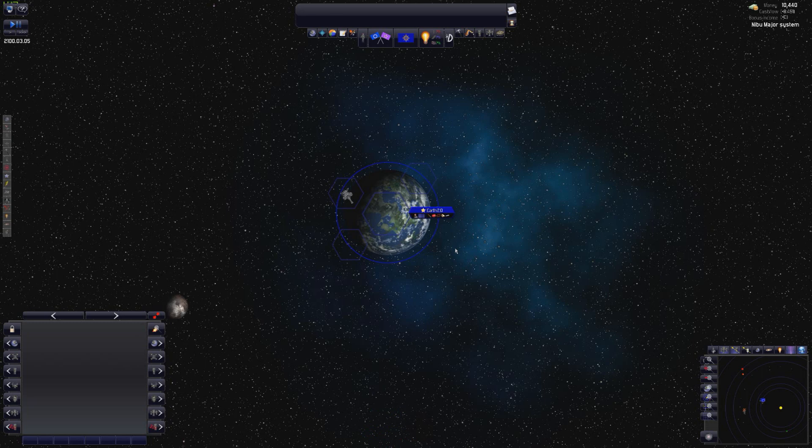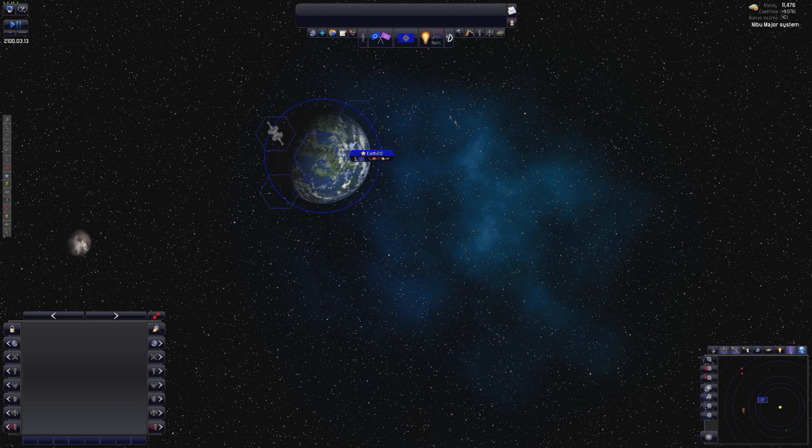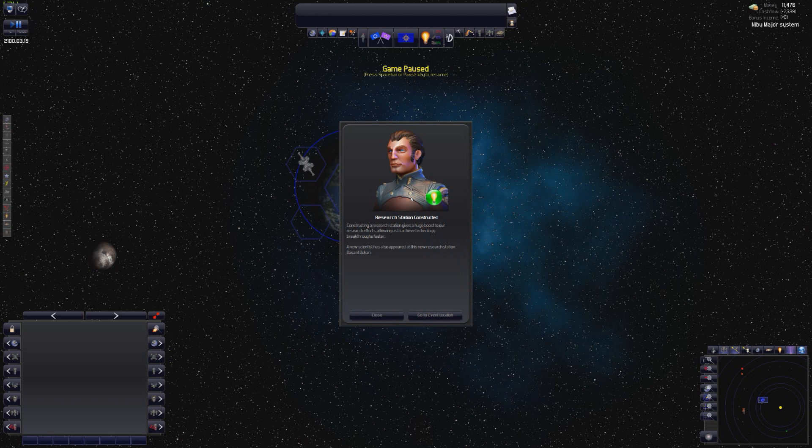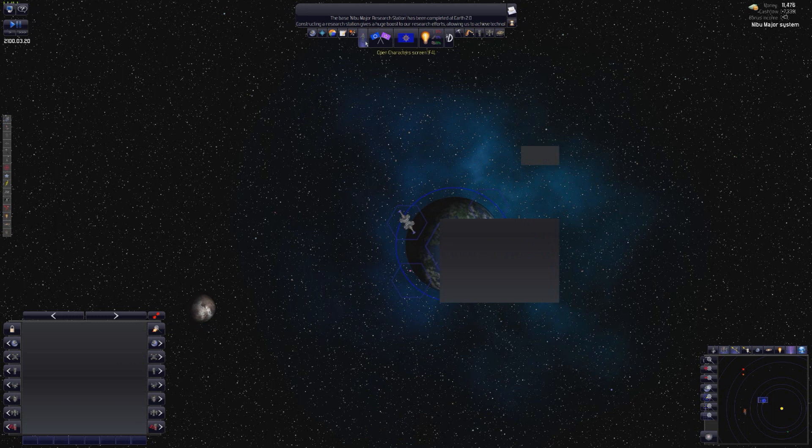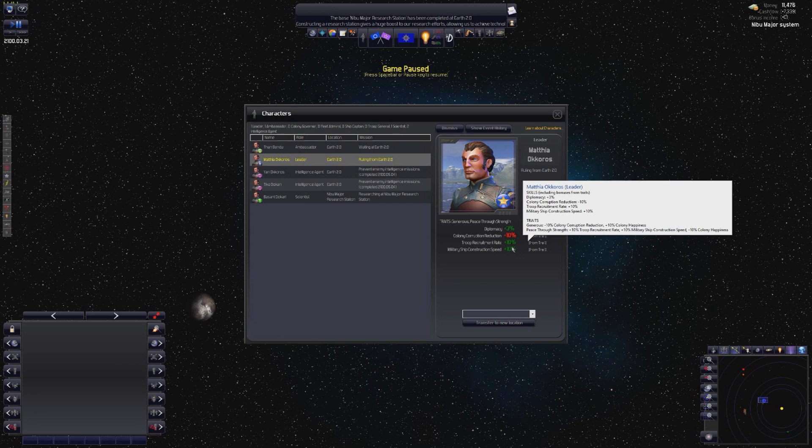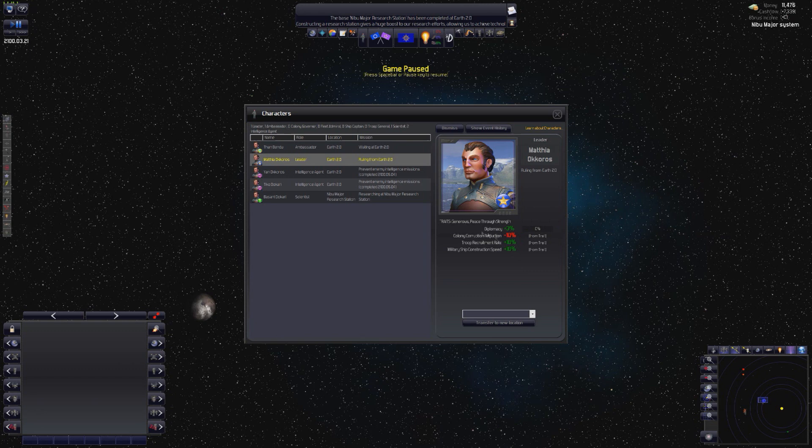Now, normally you do get a little raid by pirates early on, but you have an option to bribe them off, so we may do that. Construction research station gives a huge boost to our research efforts, allowing us to achieve technology breakthroughs faster. A new scientist has appeared at this new research station, Basant Do'Kari. So, we are going to go into our character screen. You have all these characters as well, which is pretty fucking neat. You have an ambassador, you have a leader, is Mattia Okoros. Colony corruption reduction is minus 10%. Diplomacy plus 3. He's actually pretty good stats. Troop recruitment rate is plus 10. Ultra ship construction speed plus 10. It's not bad. I've had really bad leaders sometimes, so that is quite useful.